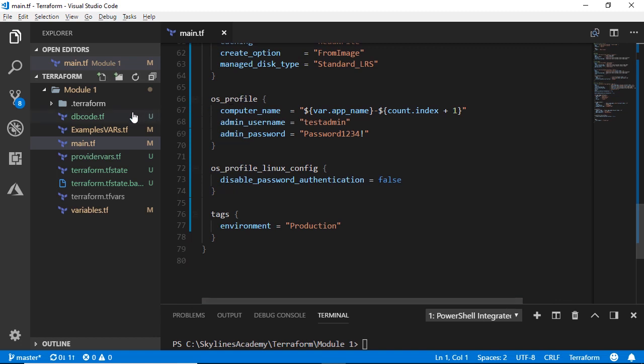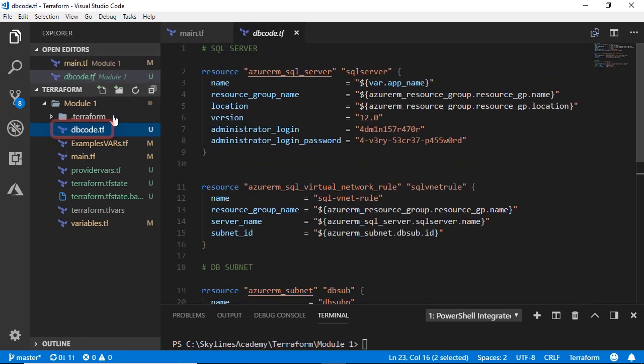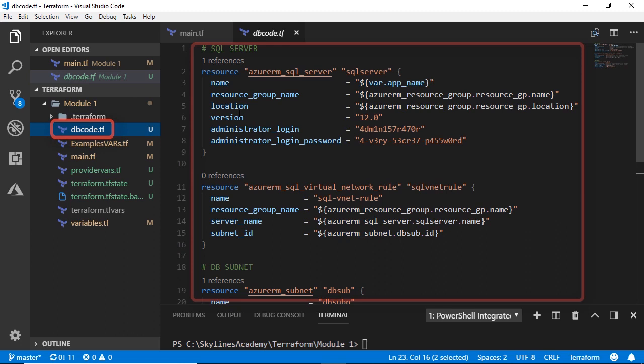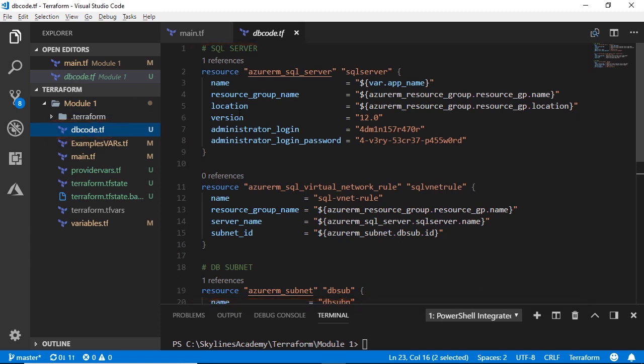And in addition, I've also got a DB code Terraform file, which is actually going to set up a PaaS Azure SQL service as well. So the point of the demonstration here is to show you just how quickly, using Terraform, we can apply all of this configuration.